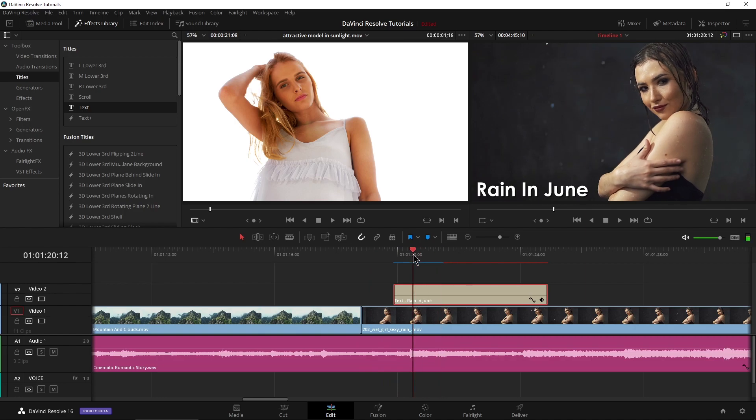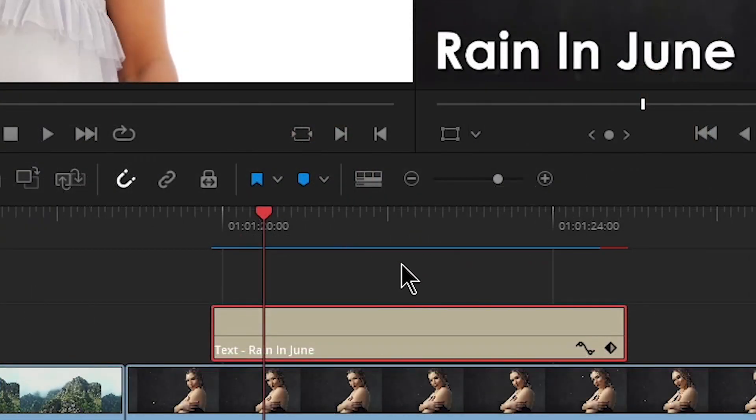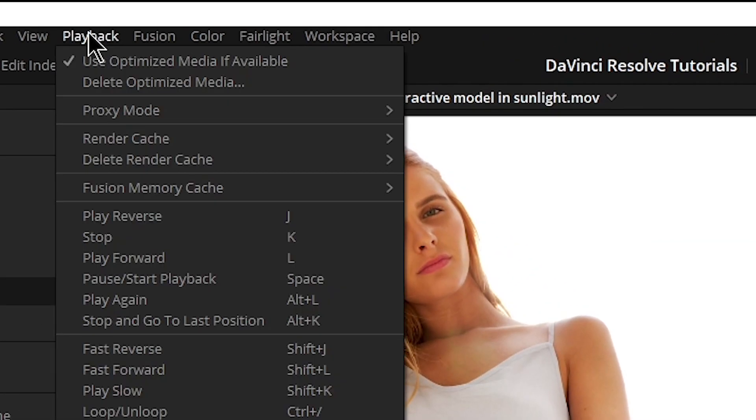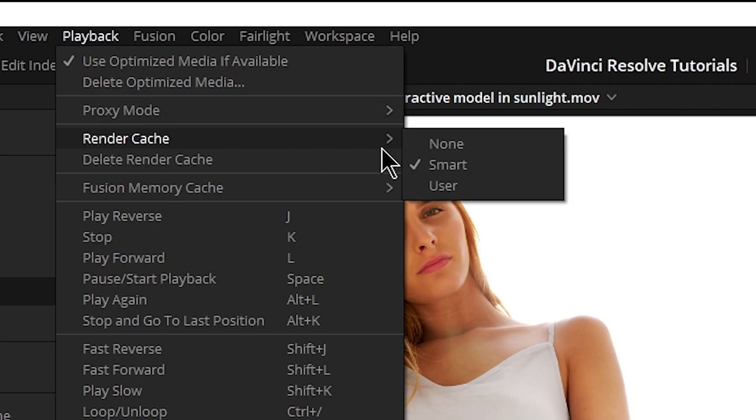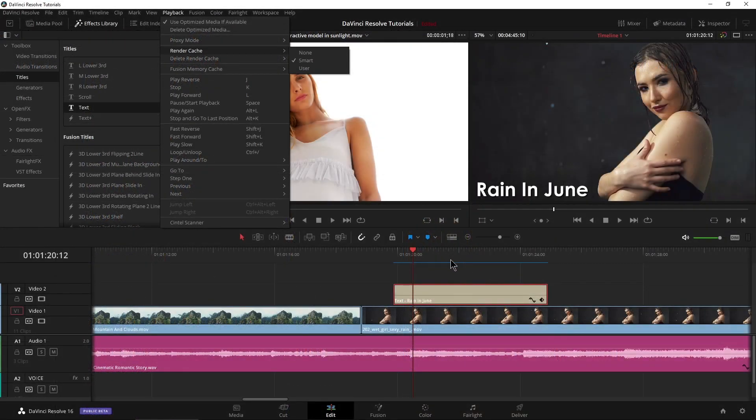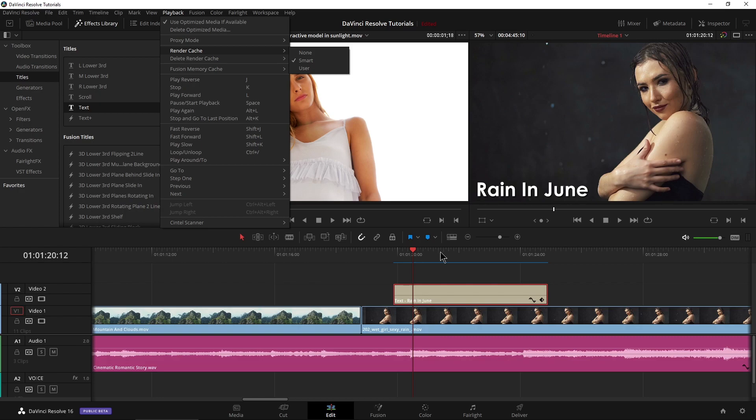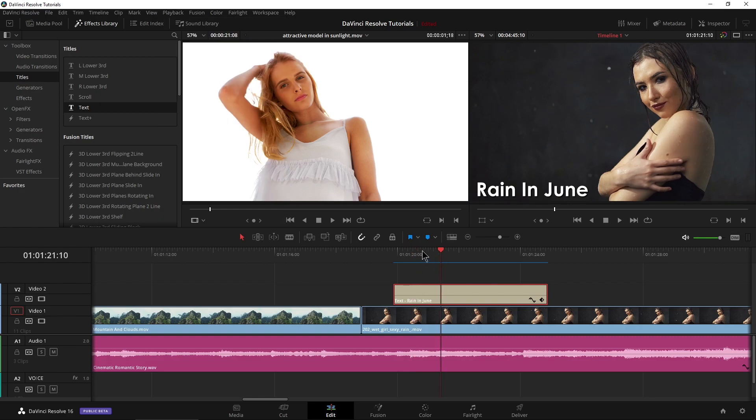We want it to rise from the bottom or from the side or something like that. Now you might notice this line here, a red line that turns blue. Make sure you have up here in playback, make sure you have your render cache set to smart or user, so that way it renders that clip. Once it gets to blue, we know it's rendered.